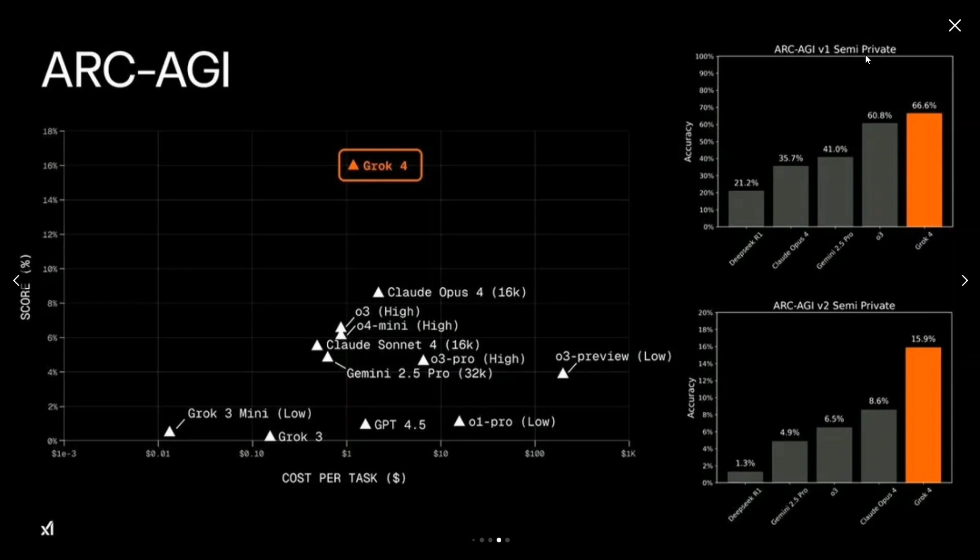Here you can see that on ARC-AGI v1 semi-private, though still fine, if you look at the performance of ARC-AGI v2, the second version, the previous best was 8.6 percent on one, and now Grok 4 has 15.9—almost doubled.